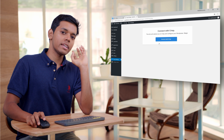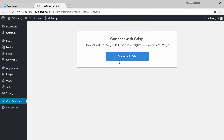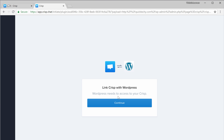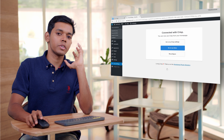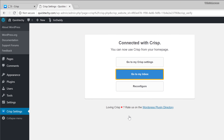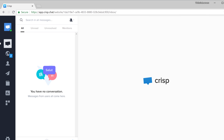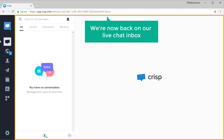Now to connect your website with the Crisp account, just click connect with Crisp, and then click continue. That's it — our website is now connected with Crisp. So let's go back to our inbox by clicking here, and we are now back on our live chat inbox.